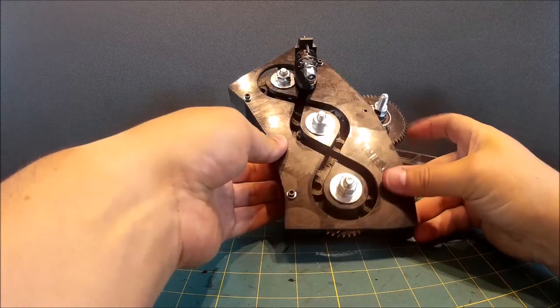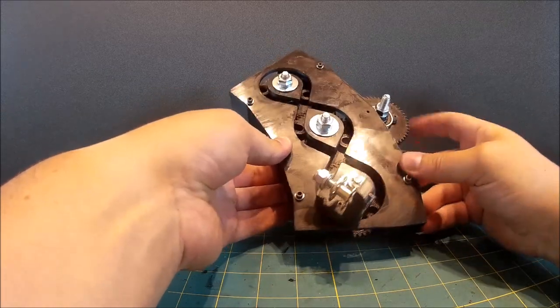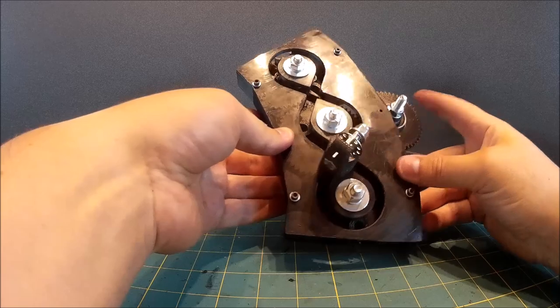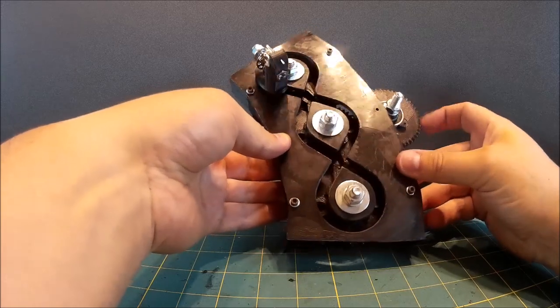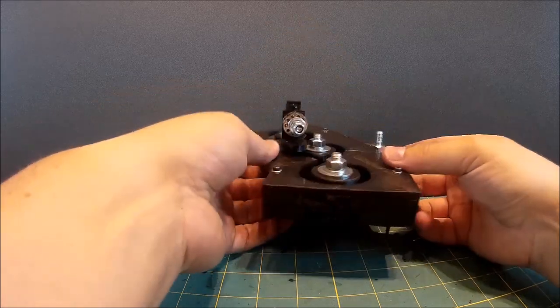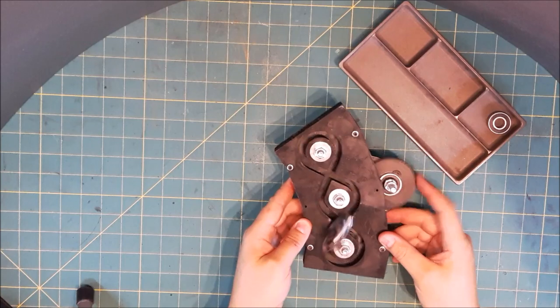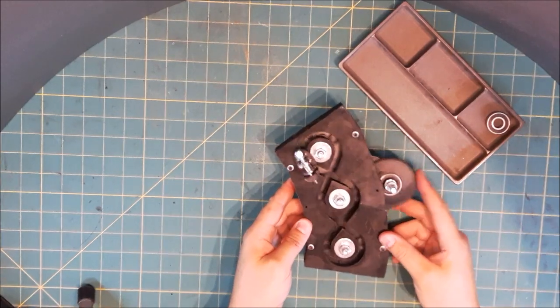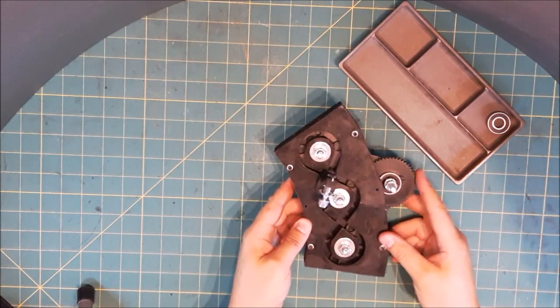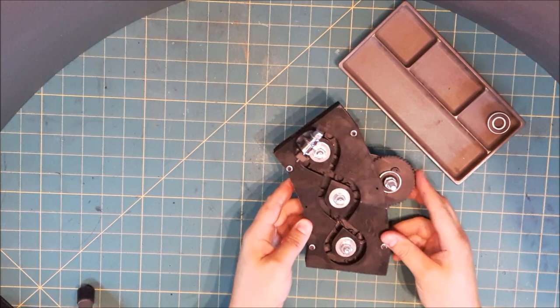And there you go. Running very smooth and really quite nice to hold. So yeah, I'm really pleased with that prototype.